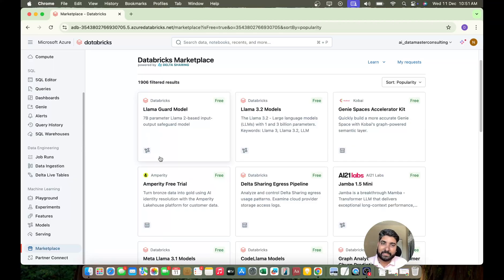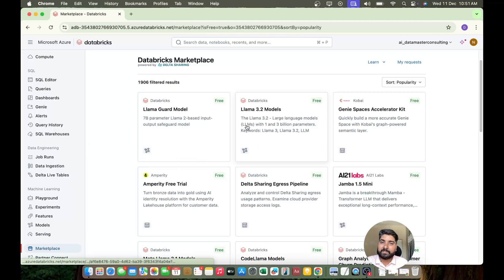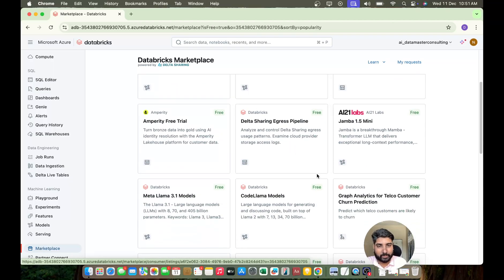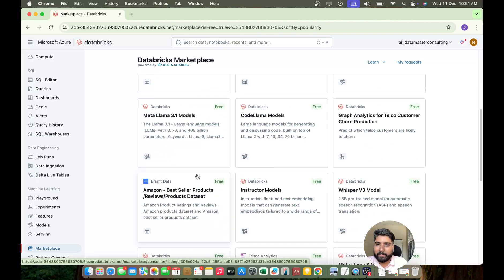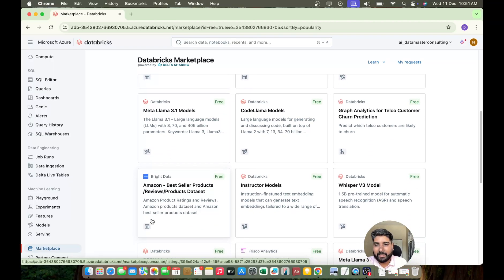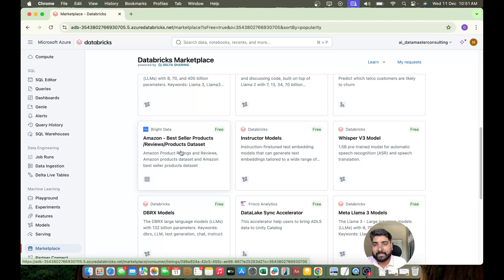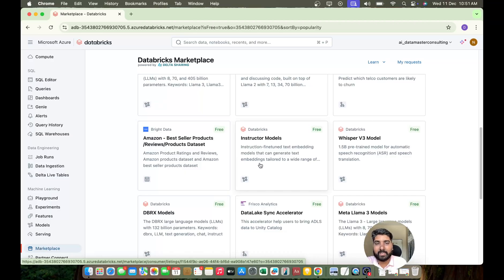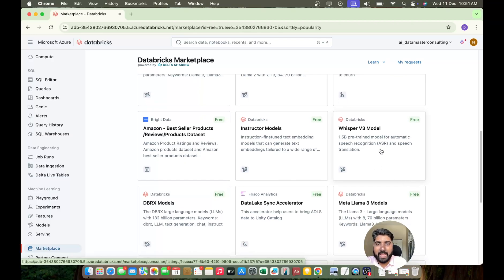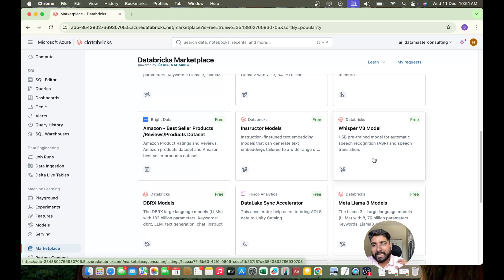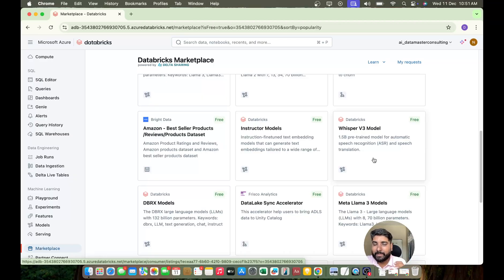And we have a Llama 3.2 models, it's a chat model, you can use this also. Apart from that you have so many, for example you have a dataset that is very popular - Amazon's bestseller product dataset. You have reviews product datasets and so on. And we have a Whisper model also that can be used for converting your text to speech and so on.